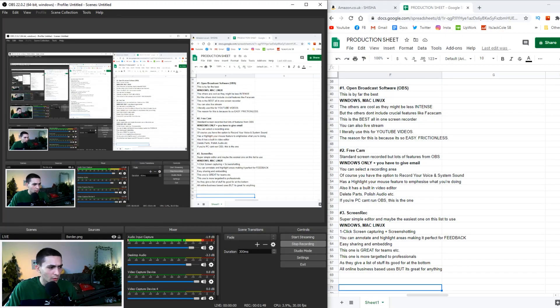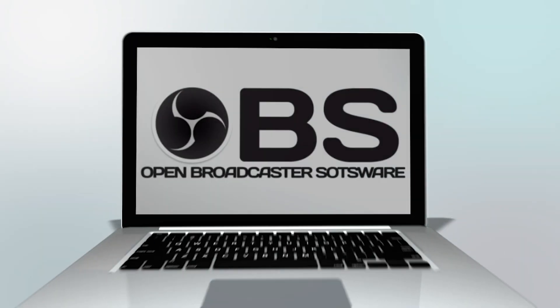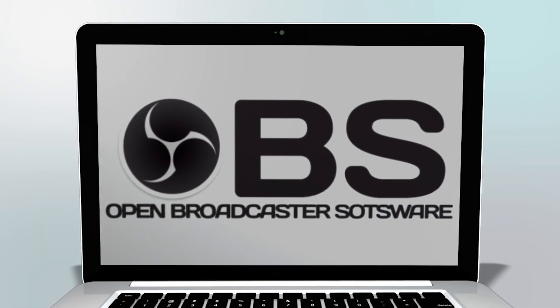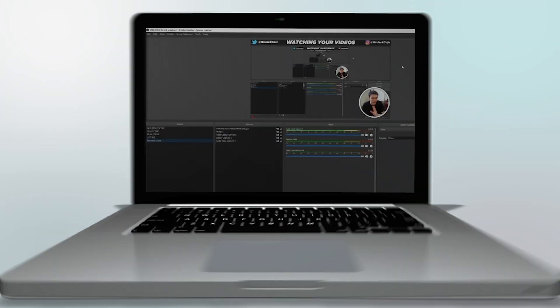I'm literally recording this in Open Broadcast Software right now. I've positioned myself fully on screen, but I could move myself to the middle, or switch to showing just the screen. There's a lot of versatility here — you can pretty much design it like a little editor. I did all of that live. OBS is so useful, so powerful, and just easy to use.